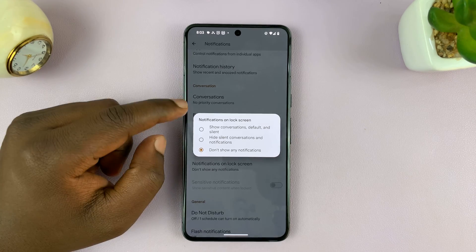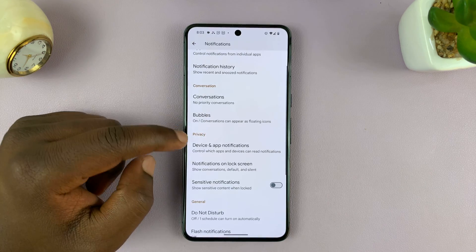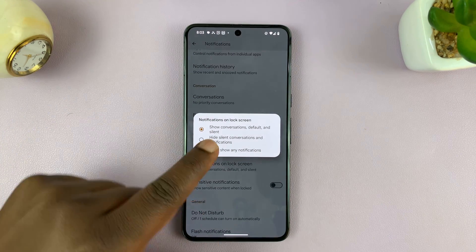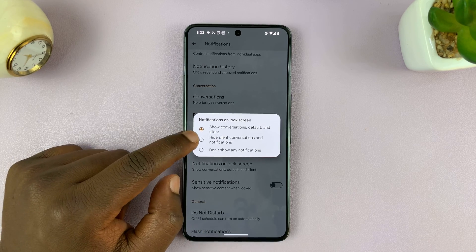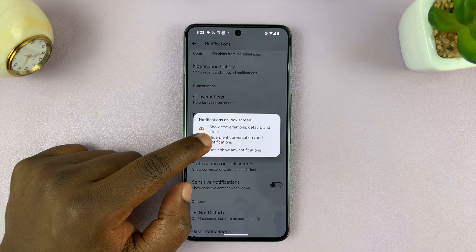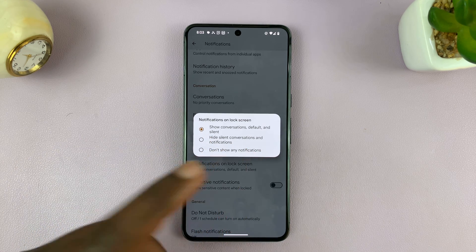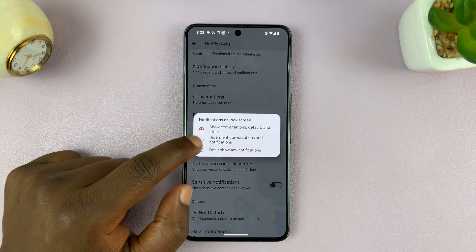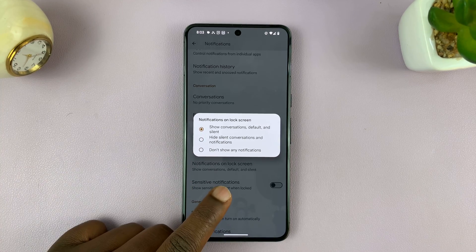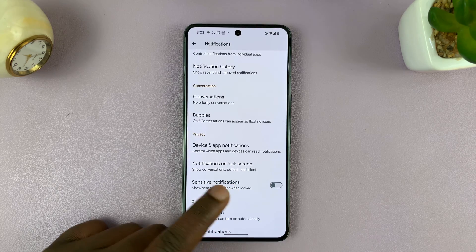So if you want to see notifications, you can enable the first option, which says show conversations default and silent. Alternatively, you can choose the second option, which will just hide silent conversations and notifications from the lock screen, but it will show all other notifications. So between these two, you can show notifications on the lock screen of your Android phone.